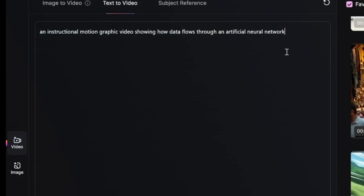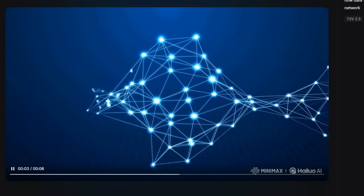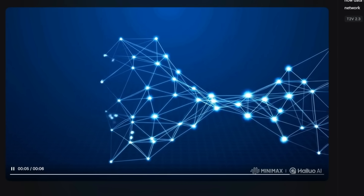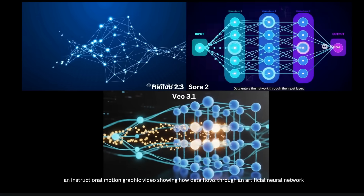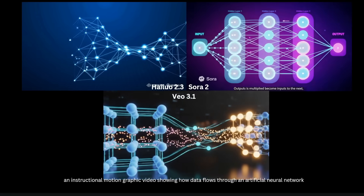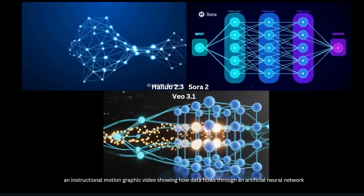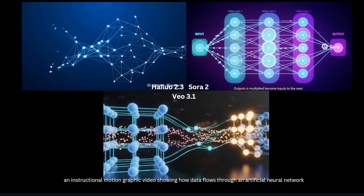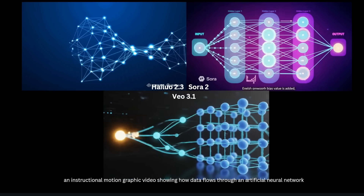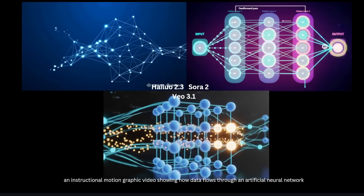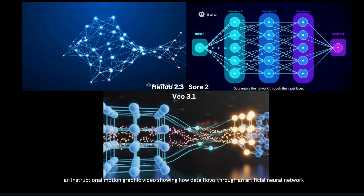Here's another really tricky prompt: an instructional motion graphic video showing how data flows through an artificial neural network. Here's what we get — this is not correct, this does not look like how data should flow through an artificial neural network. For reference, here's the same prompt with Sora 2 and VO 3.1. Again, Sora 2 was the closest — at least this kind of resembles how an artificial neural network looks. For VO 3.1, it just got this completely wrong. Overall, none of these three video models was able to get the prompt correct, but Sora 2 came pretty close.